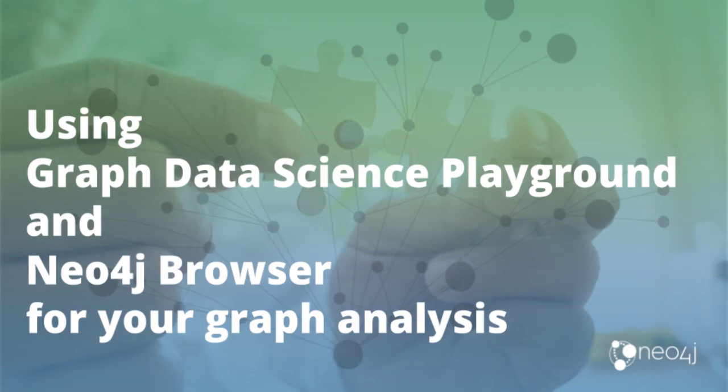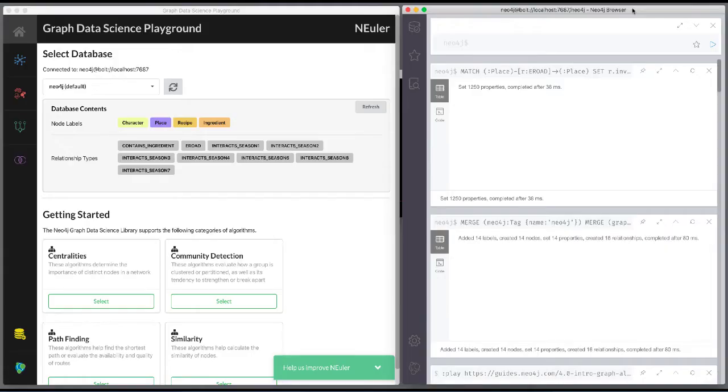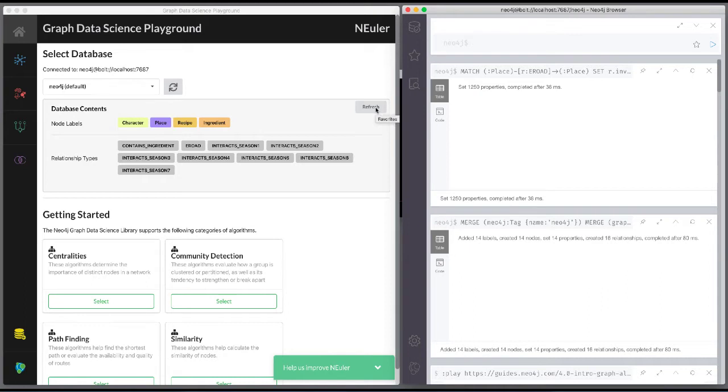Let's look at how to start using Neuler and Neo4j Browser for managing your graph algorithms workflow. Since we previously added more nodes and relationships to the database, we must refresh Neuler to ensure that all nodes are known.